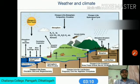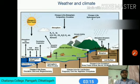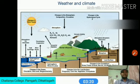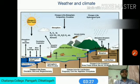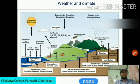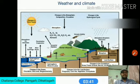Weather and climate are very important for agricultural land use development planning in applied geomorphology. Changes in climate can alter land use through higher mean world temperatures, variable precipitation, and more frequent extreme weather events. Changes in temperature and rainfall can also increase the risk of insect outbreaks and damage to forests.